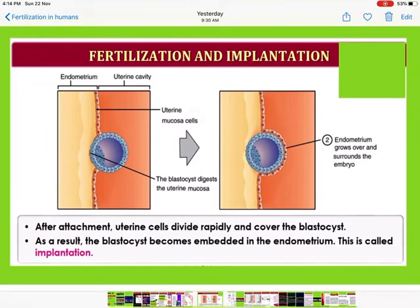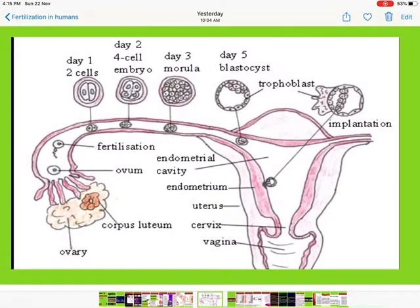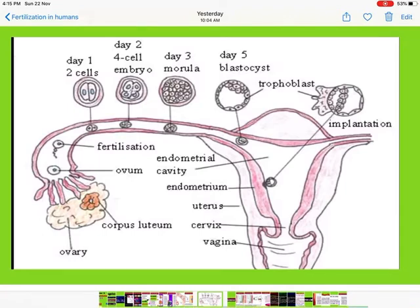After attachment, uterine cells divide rapidly and cover the blastocyst. The endometrium grows over and surrounds the embryo. As a result, the blastocyst becomes embedded in the endometrium — this is called implantation. Implantation takes place at the blastocyst stage. A diagram shows different days: day one is the two-cell stage, day two is the four-cell stage, day three is the morula, day five is the blastocyst, and on day six implantation occurs.